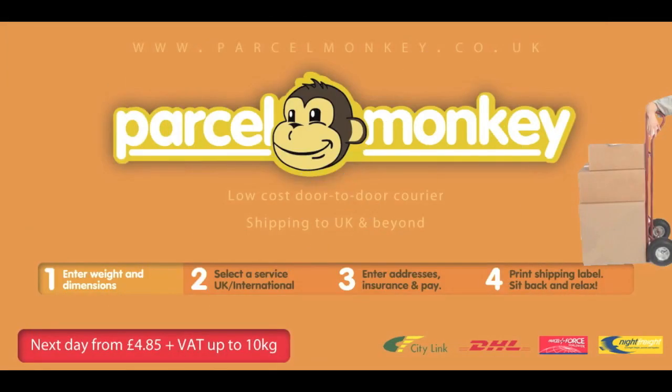We have a new sponsor here looking to send packages at the lowest price possible. Simple. Visit parcelmonkey.co.uk, follow these four simple steps, have the package collected from your doorstep and then sit back and relax.